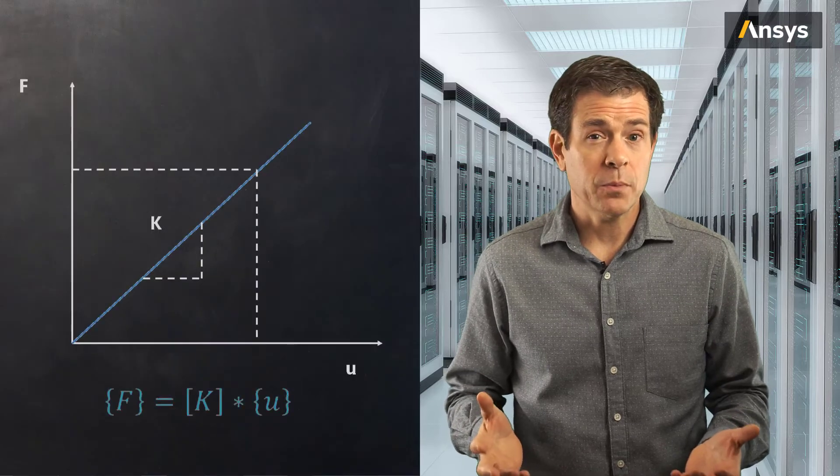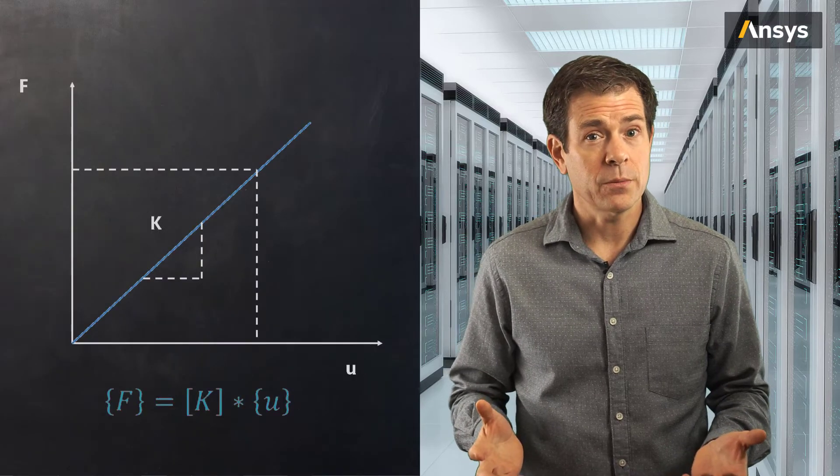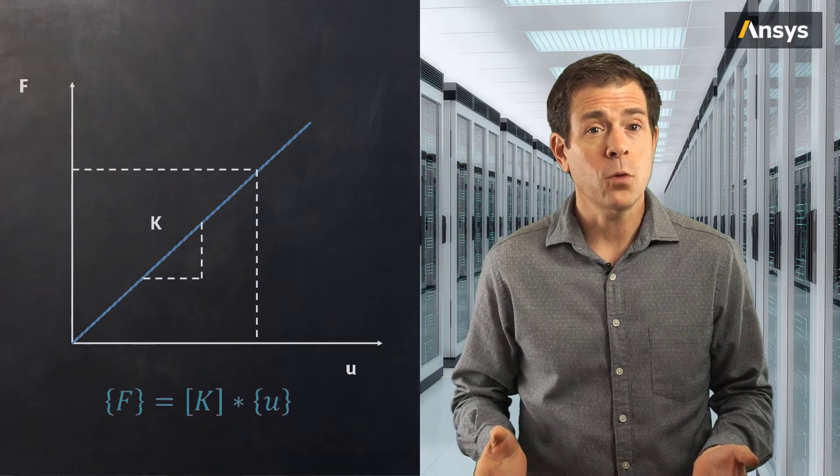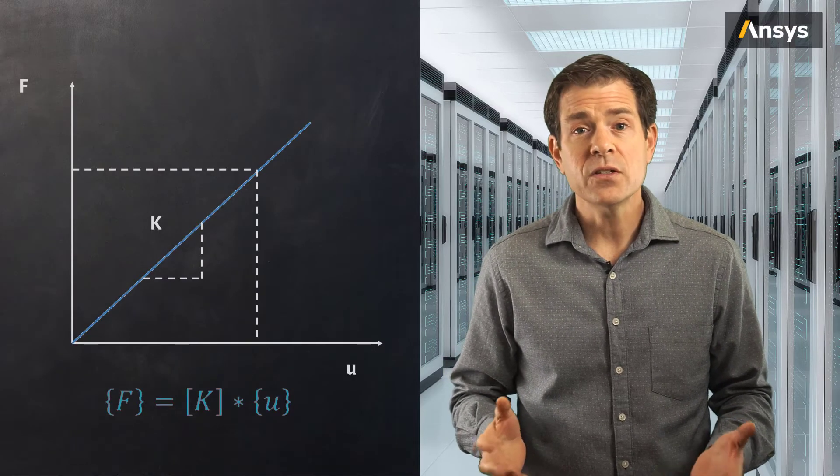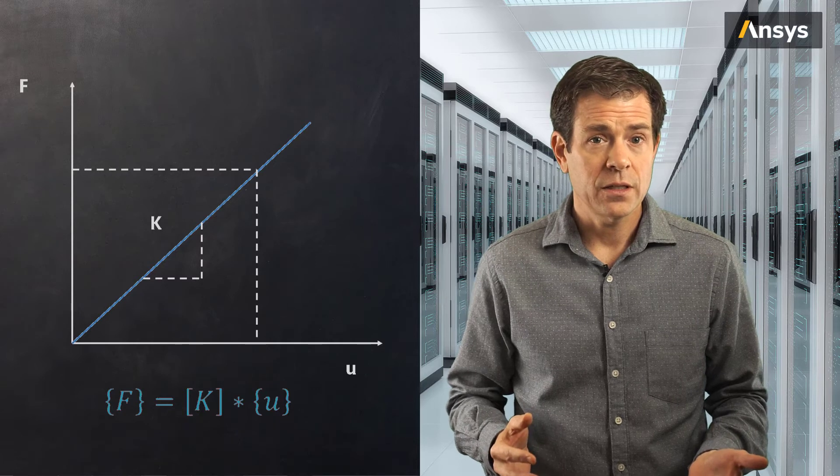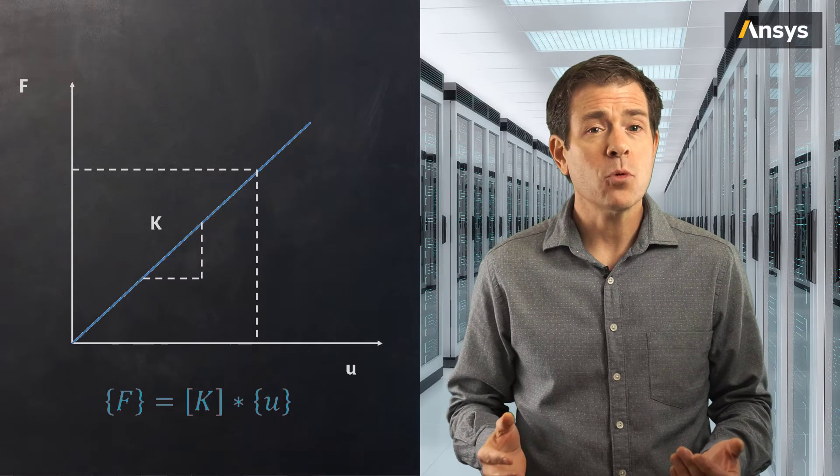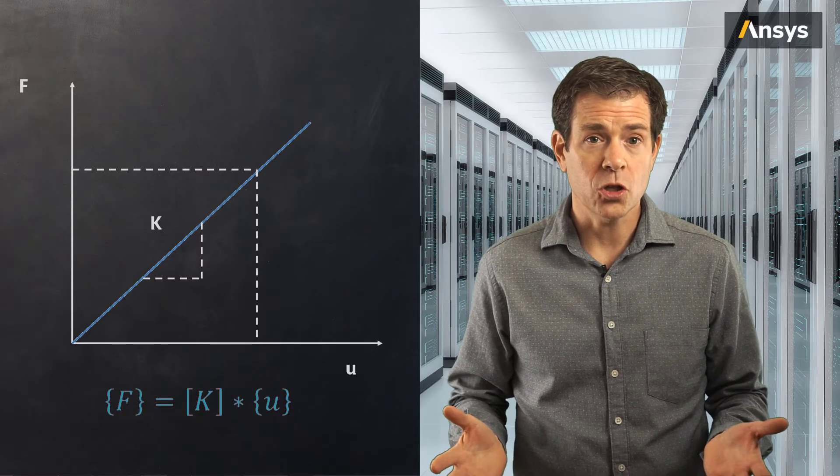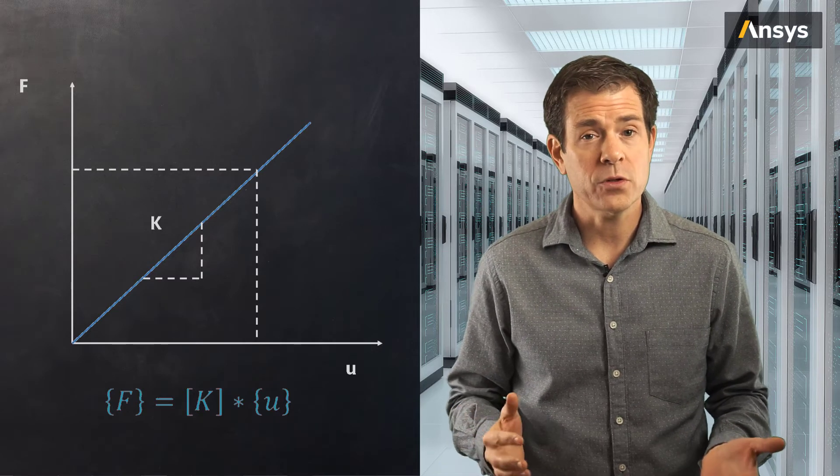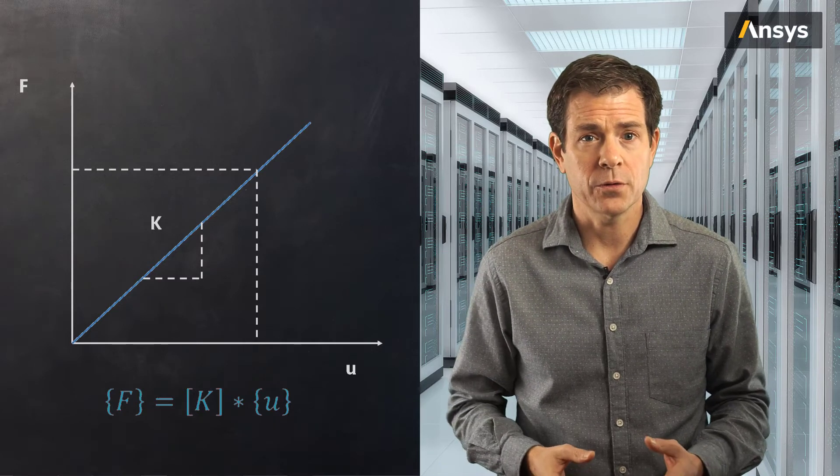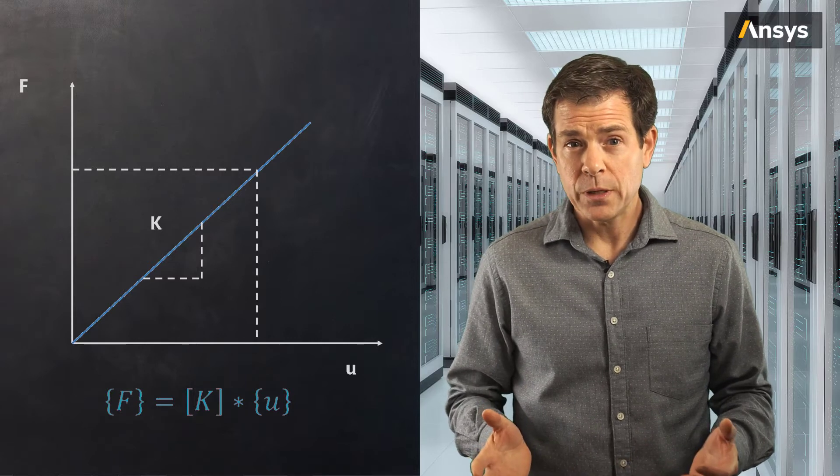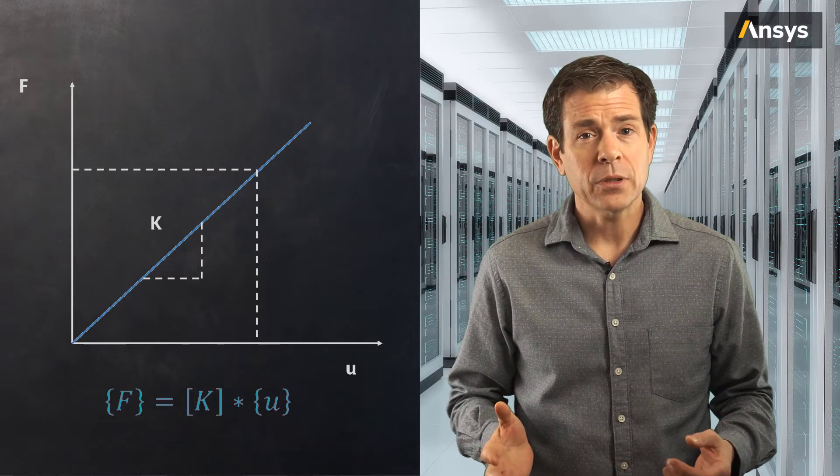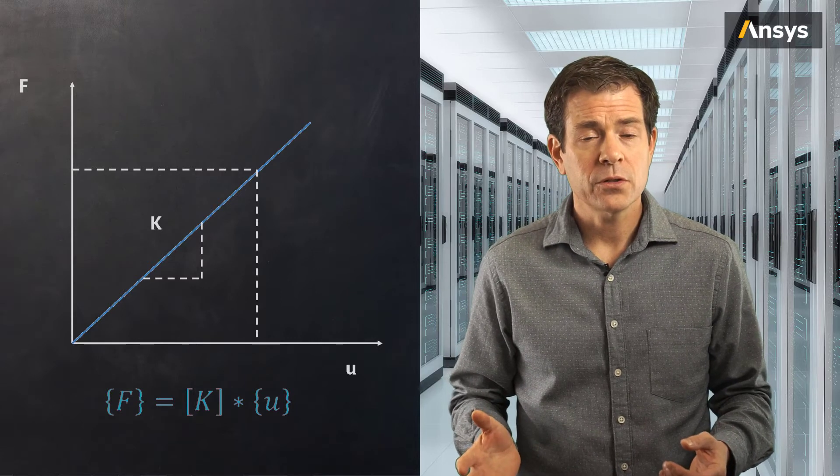In the case of a linear system, the procedure to calculate the solution is fairly straightforward. Let's look at this simple example. If we wish to calculate the displacements in the system for an applied force, since the stiffness is constant and is nothing more than just the slope of the force displacement curve, the resultant displacement is simply the force divided by the stiffness.